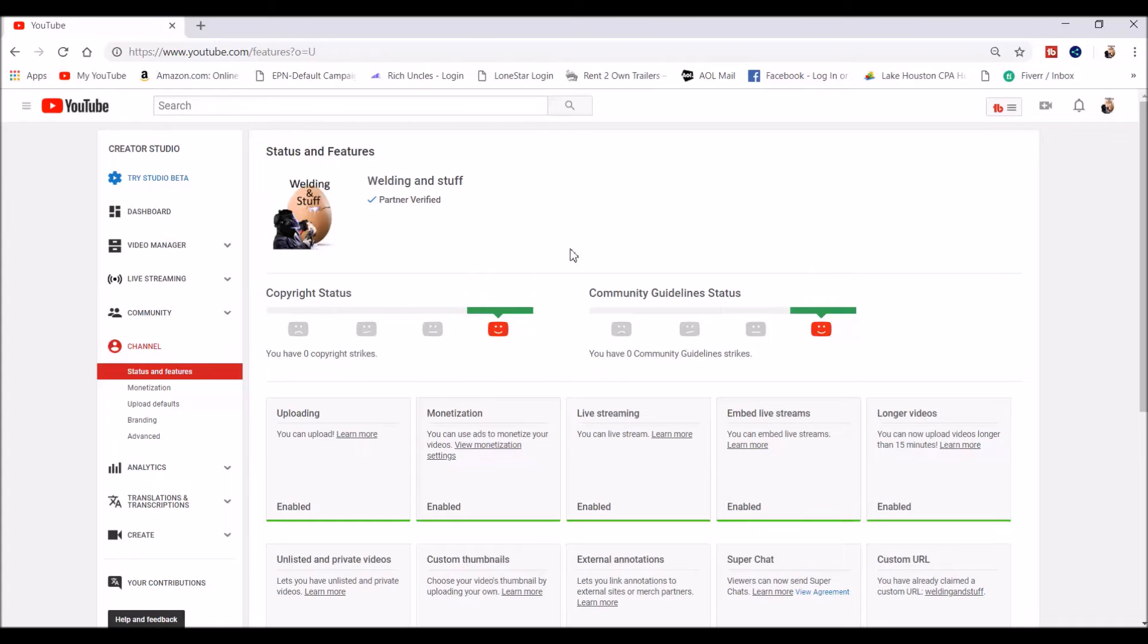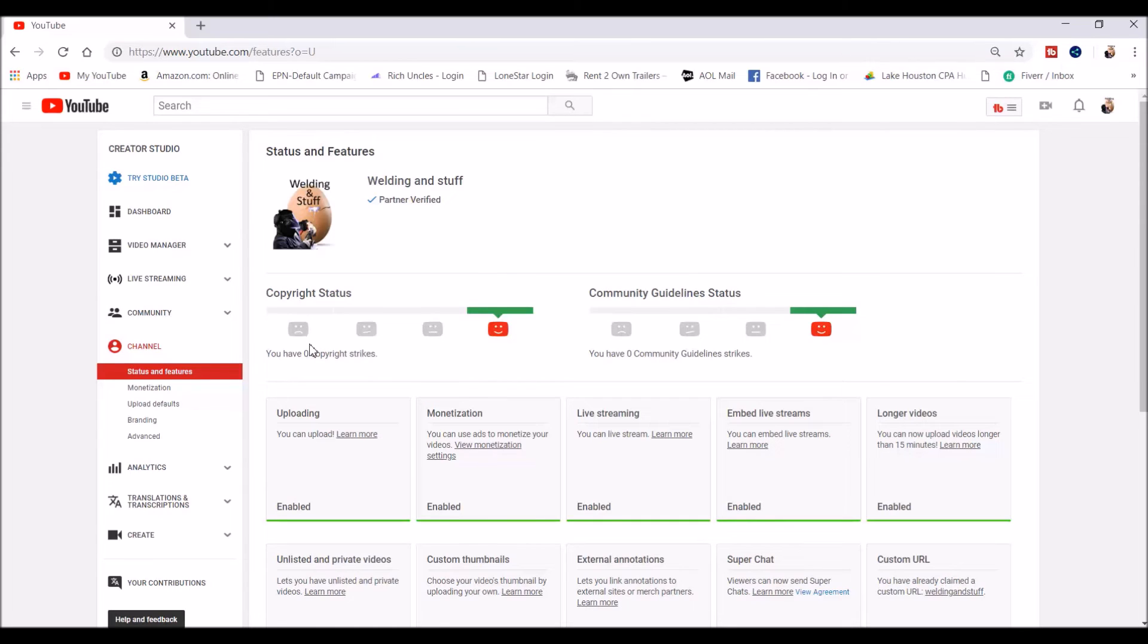The community guidelines are with cursing and all kinds of profanity or different types of things. This is good. I don't have any copyright material stuff. So if you get three strikes, they will shut down your YouTube channel to where you can't monetize anything.